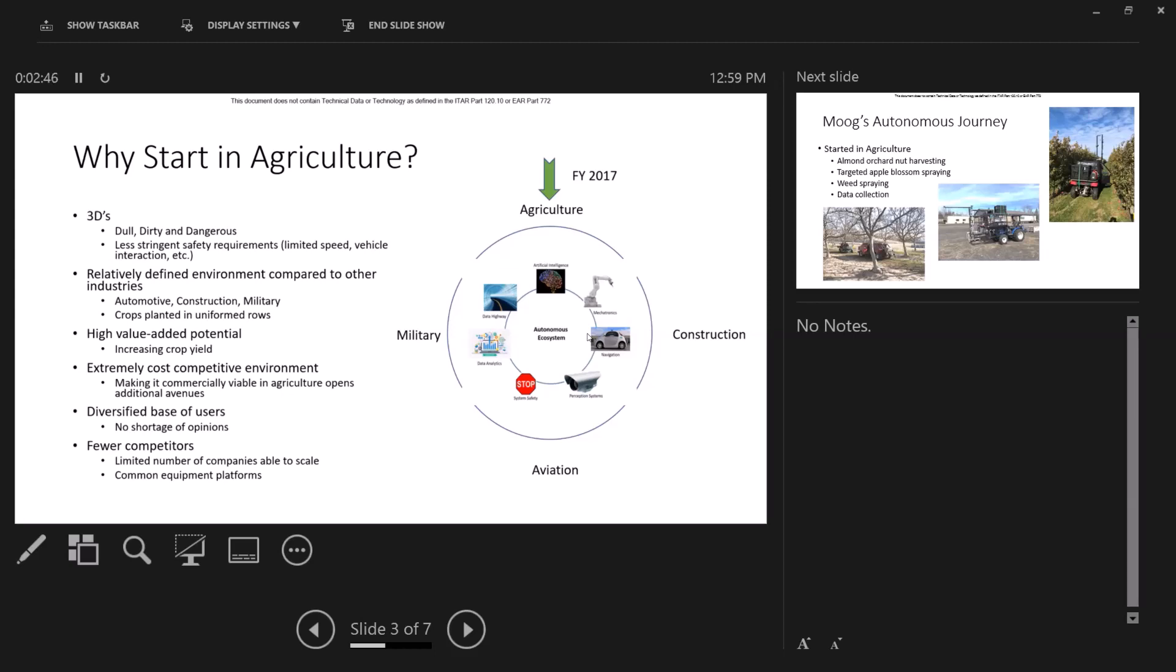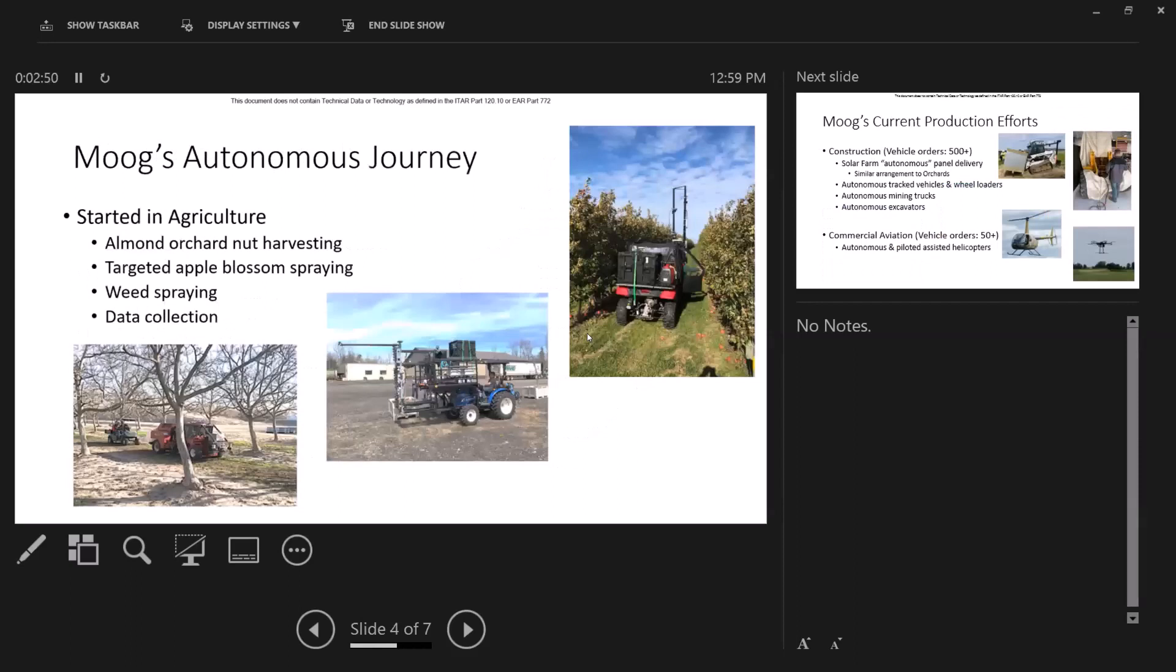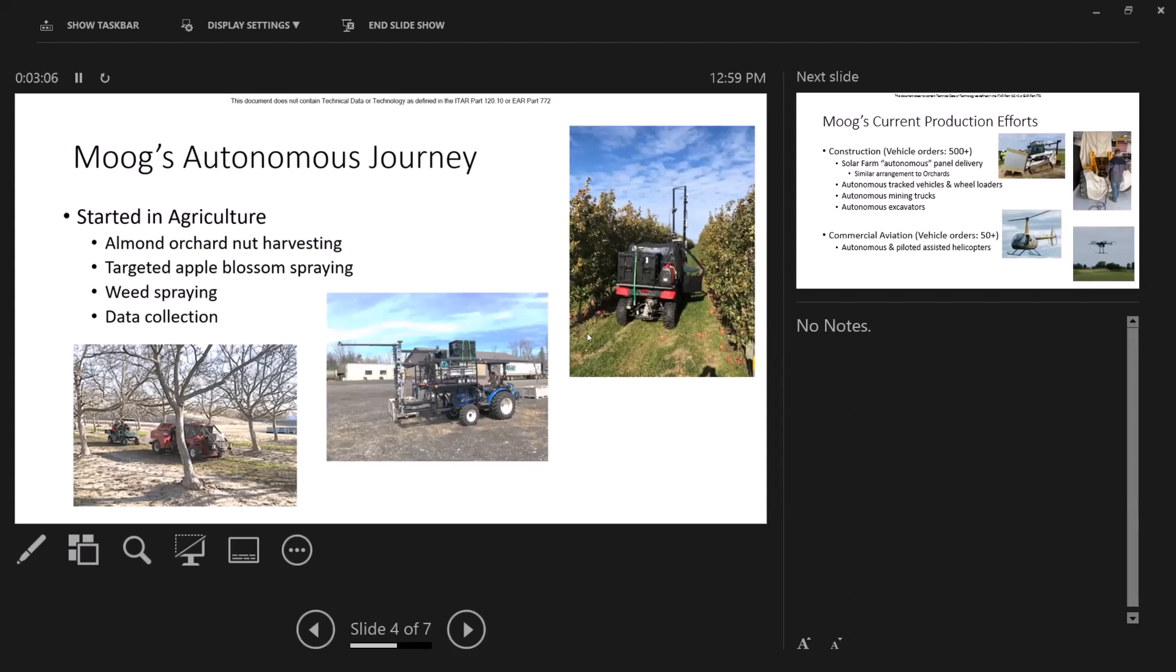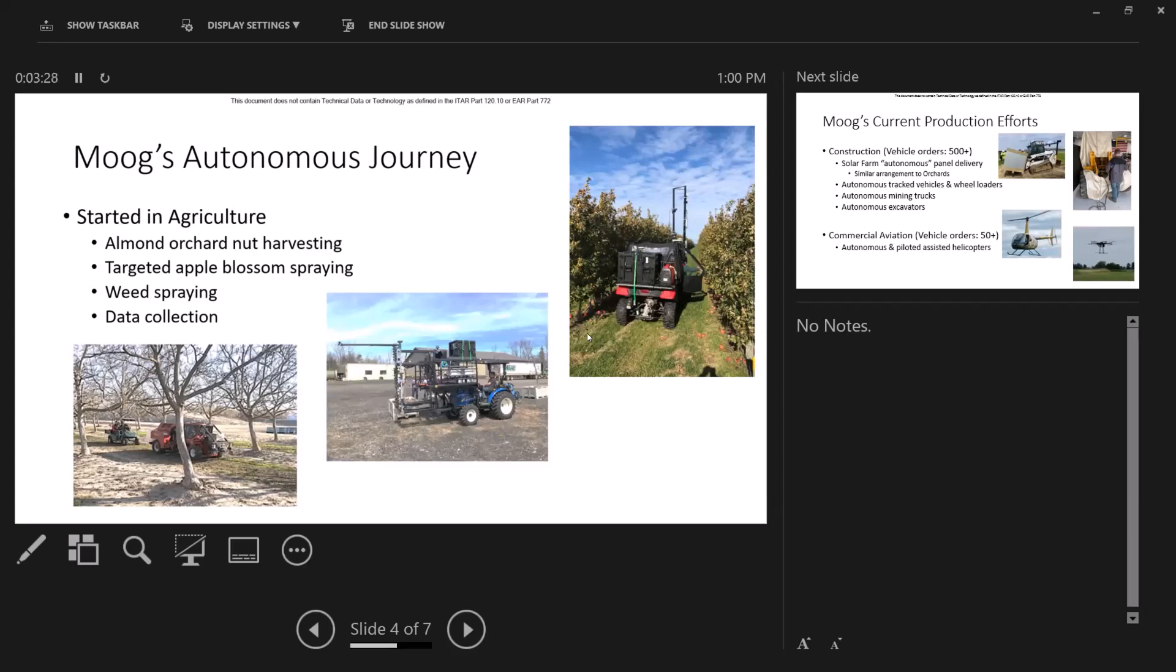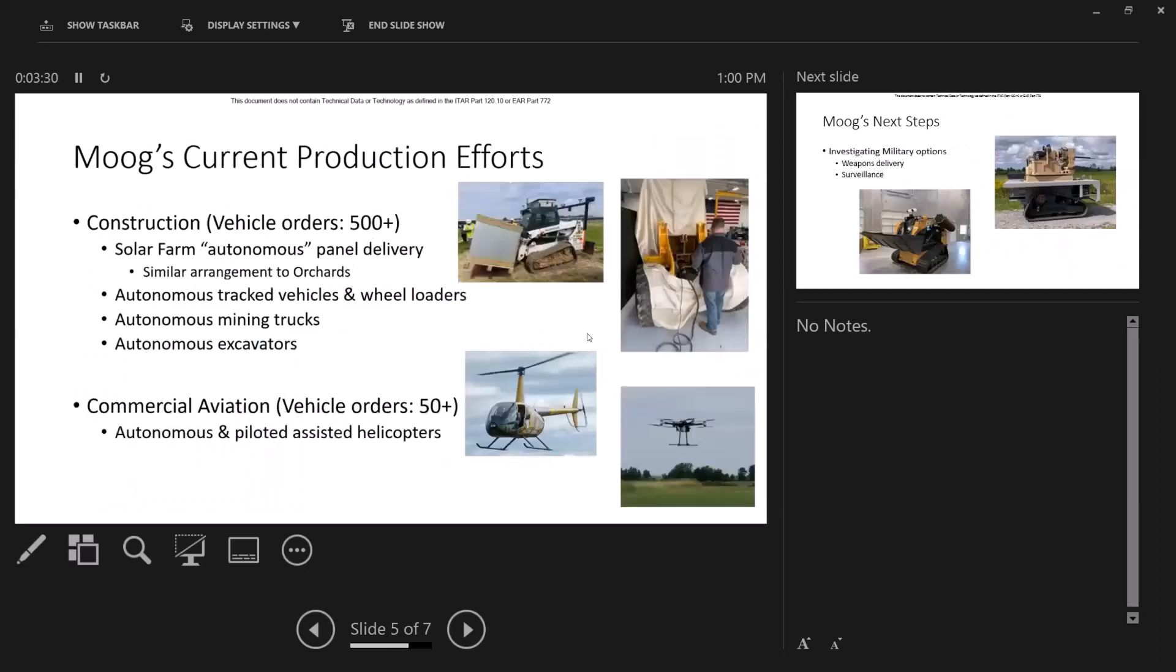So we started our journey in agriculture. Originally, we started it in the almond orchards of California, developing autonomous vehicles to collect data. We spent some time on targeted spraying. There you can see in the middle, with the ability to target individual flower clusters, some efforts on weed spraying, and finally some efforts on data collection. And we got quite far along, and as we struggled to make a business case out of this, we honestly kind of stumbled into a whole construction market, which I think ultimately will pay lots of dividends for agriculture in the end.